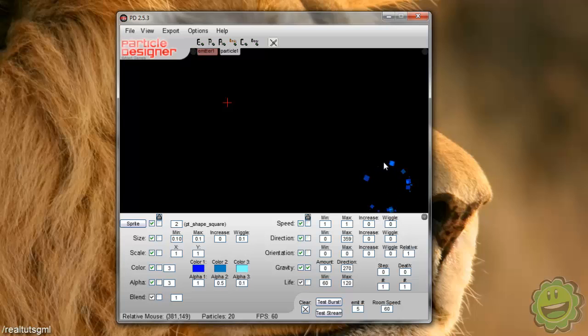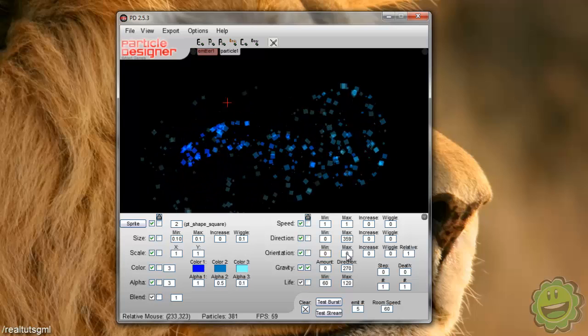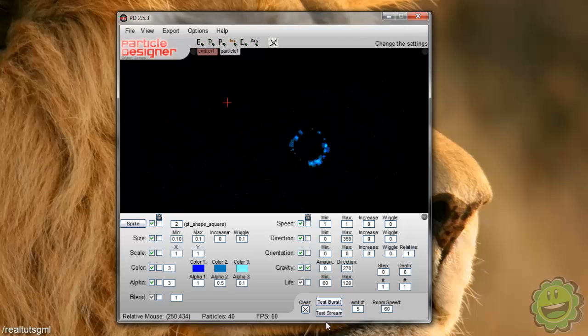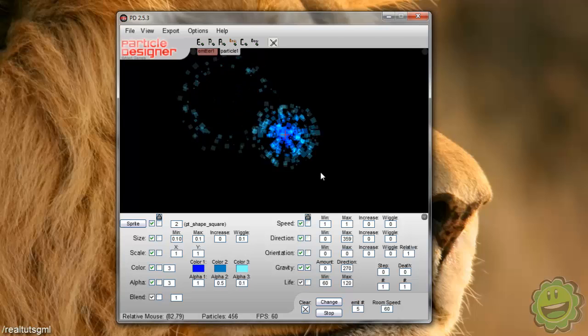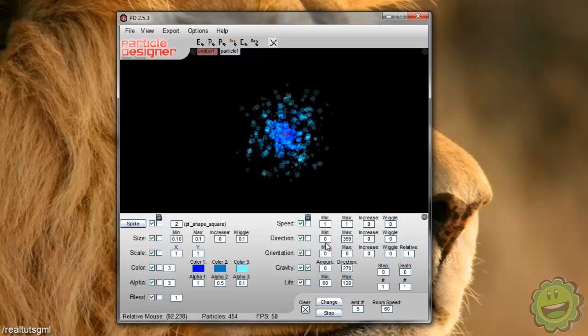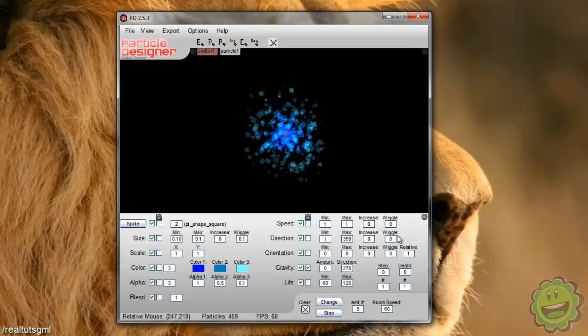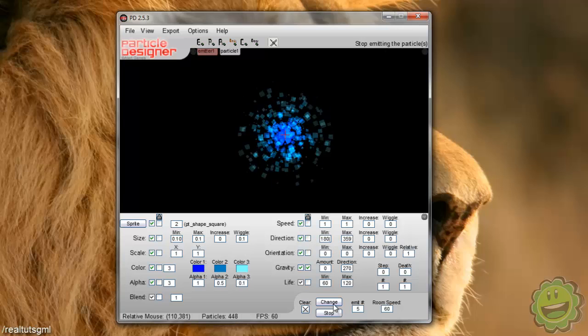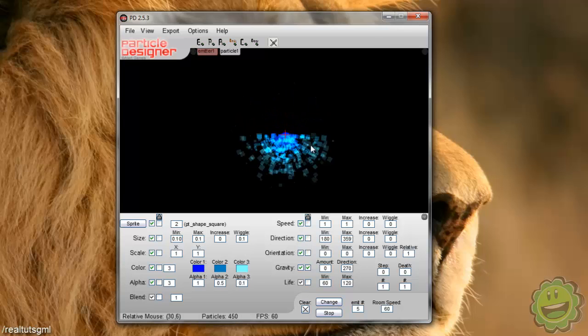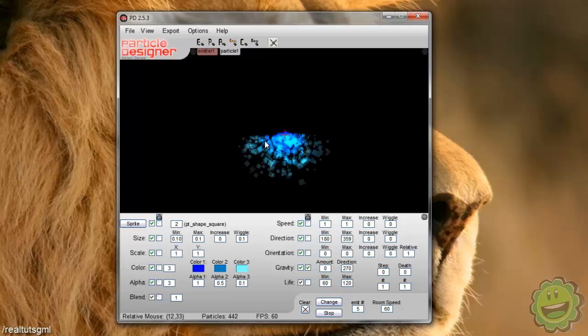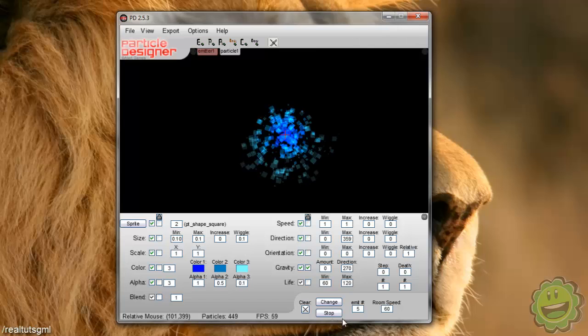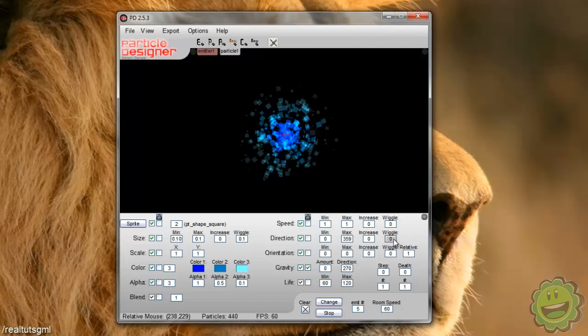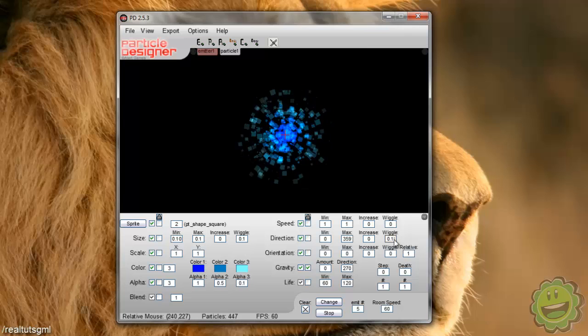Let's just leave that at zero. And then our direction is basically the direction at which our particle emits from. So if we test stream here, it'll go from where this thing is. And so if we set our direction to minimum of say 180 and we change, now it's only going from a minimum value of 180 to 359. So that, but I do kind of like it 360 degrees around. So we're going to change that and then the wiggle,